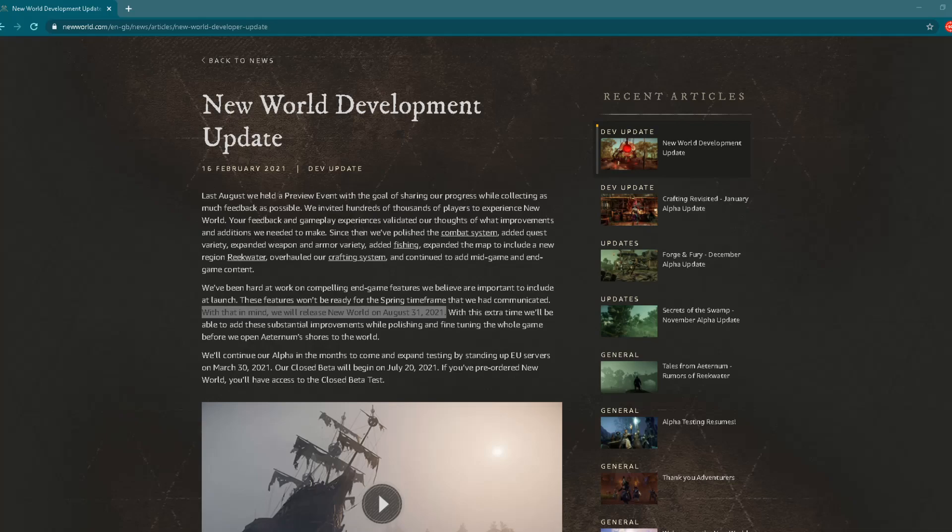Hey everyone, New World is a new upcoming MMORPG game developed by Amazon Game Studios, and today we finally have a release date: August 31, 2021.